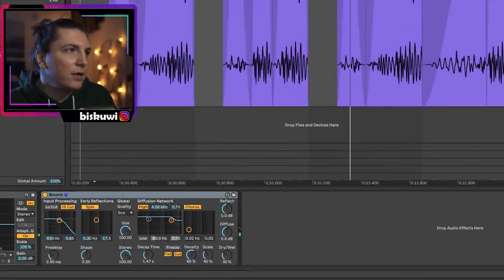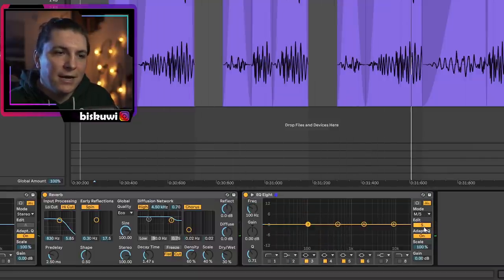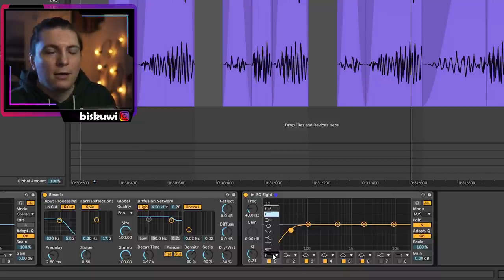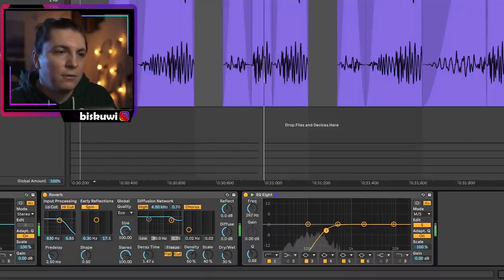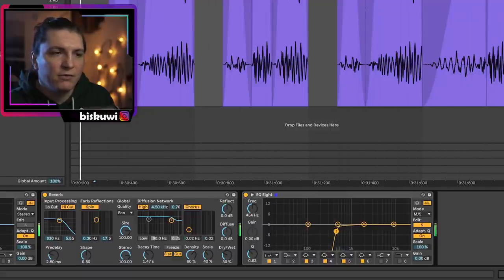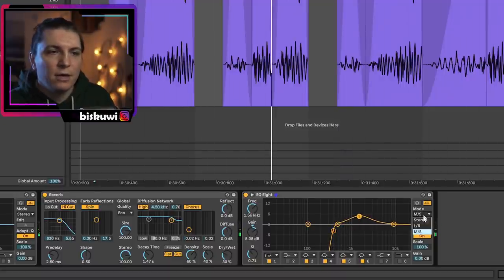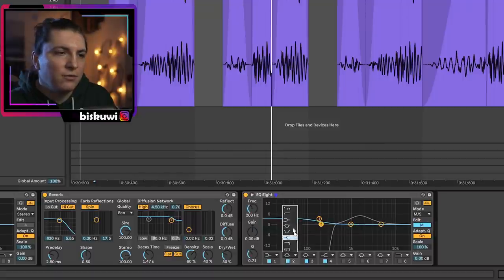Then go for another EQ and use M/S mode. Go to the Side channel immediately and cut the lows off — you don't want really low frequencies to be stereo. You can even do it aggressively. Then to compensate, go back to the Mid and boost a bit, maybe cut something in the mid frequencies too.